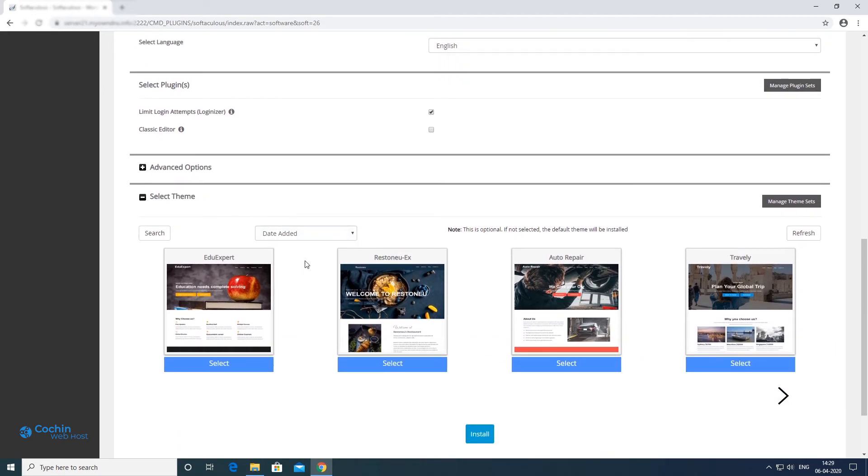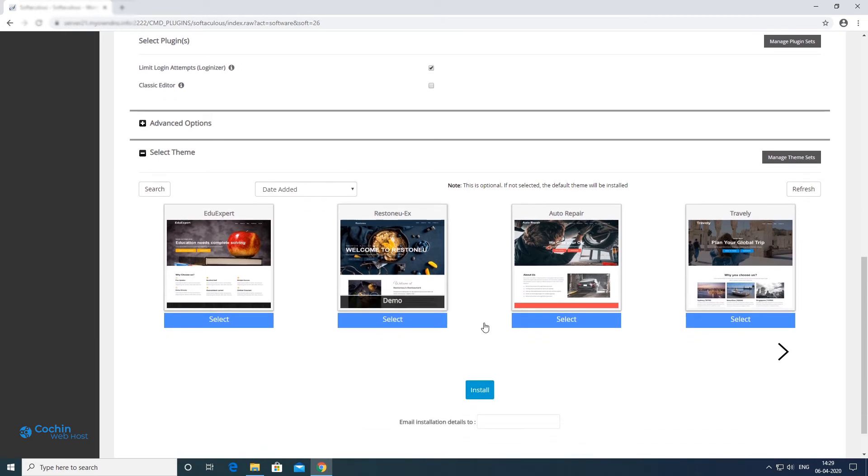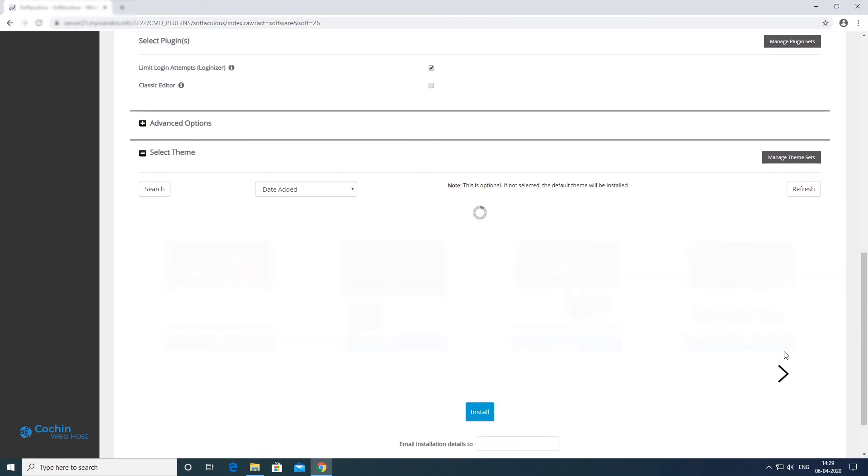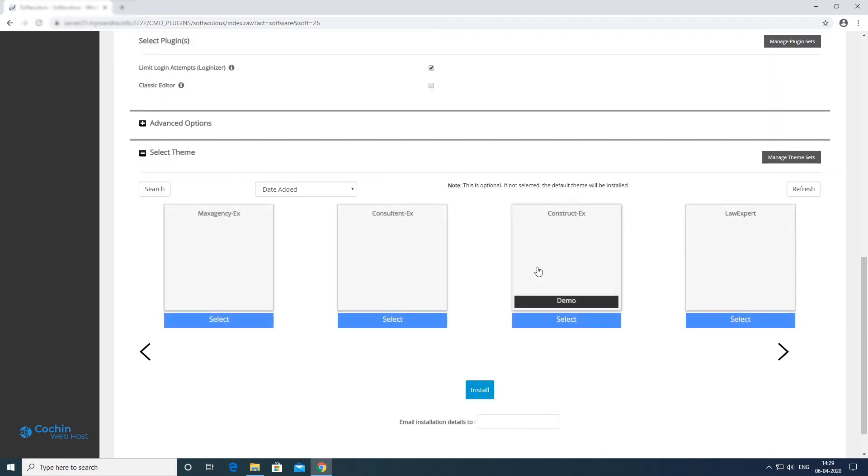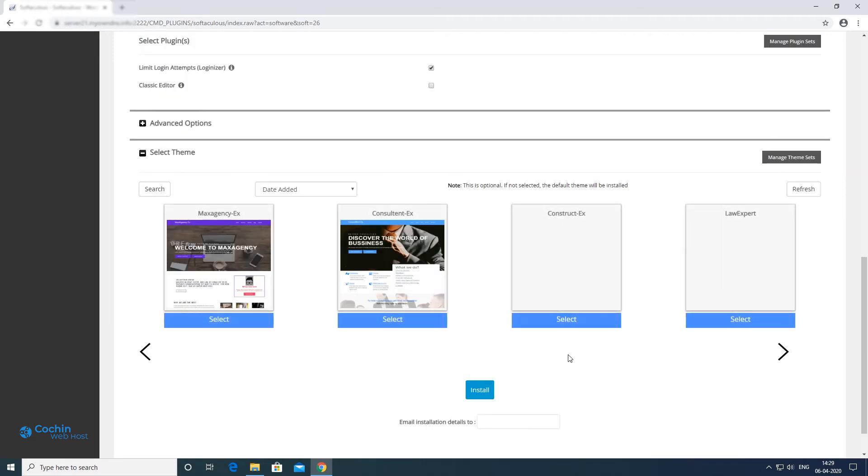You can also choose a theme from here. You can also change it through your WordPress dashboard. I will choose a theme from here.